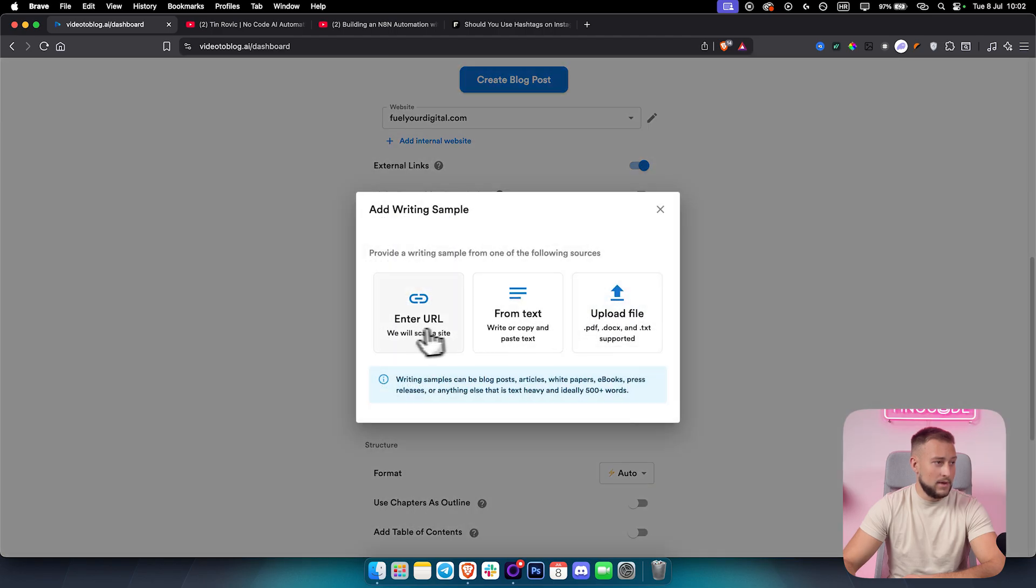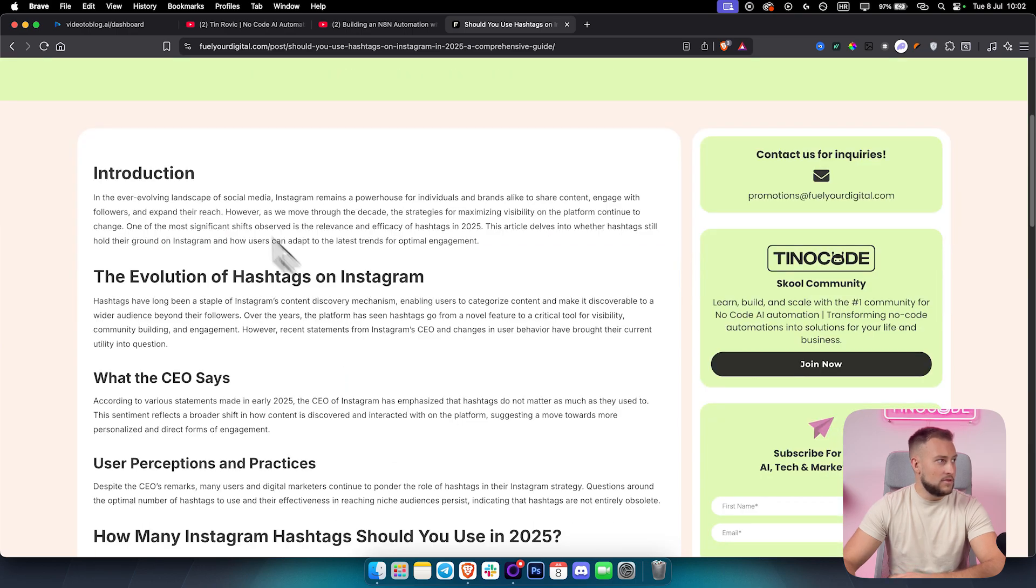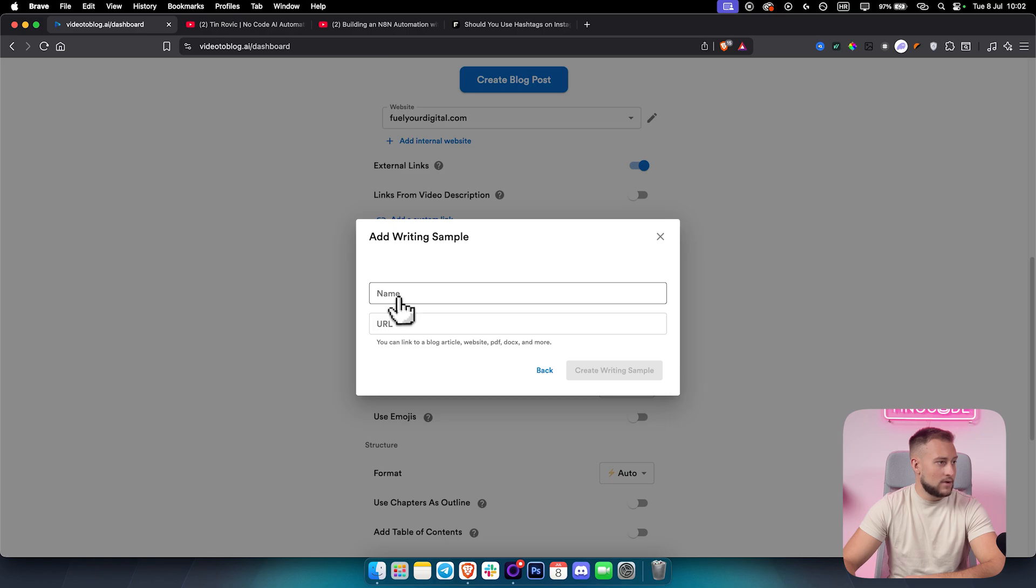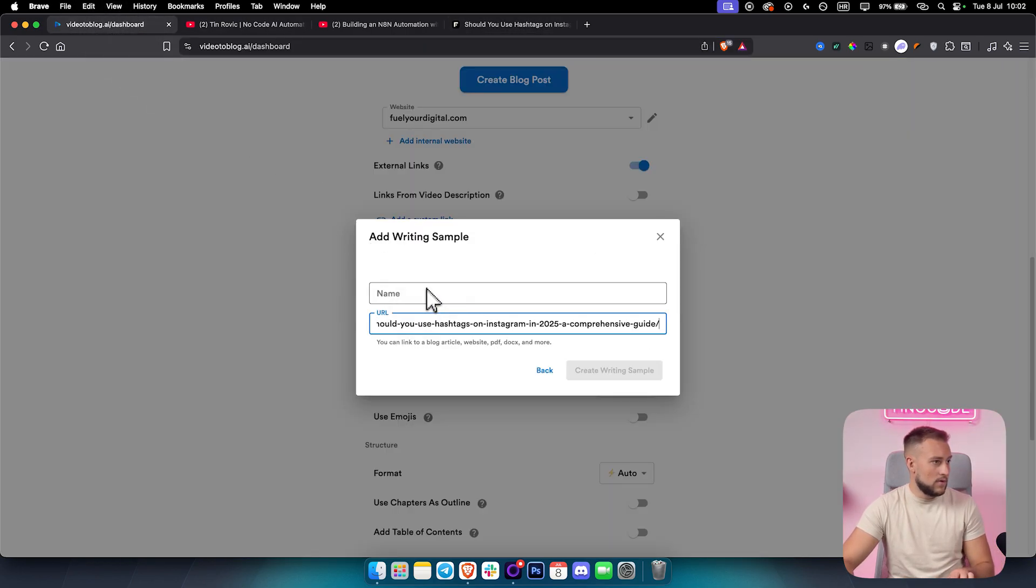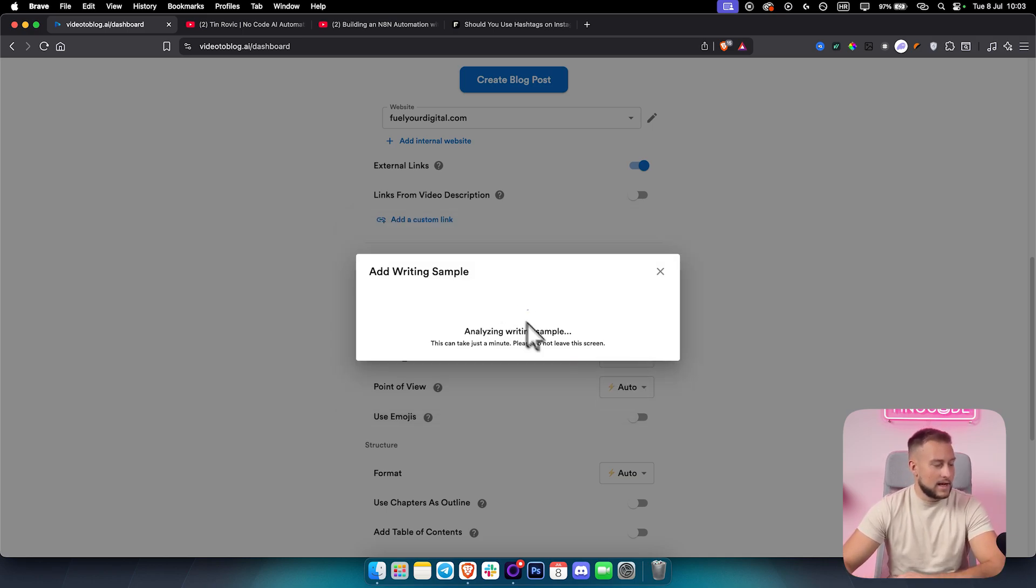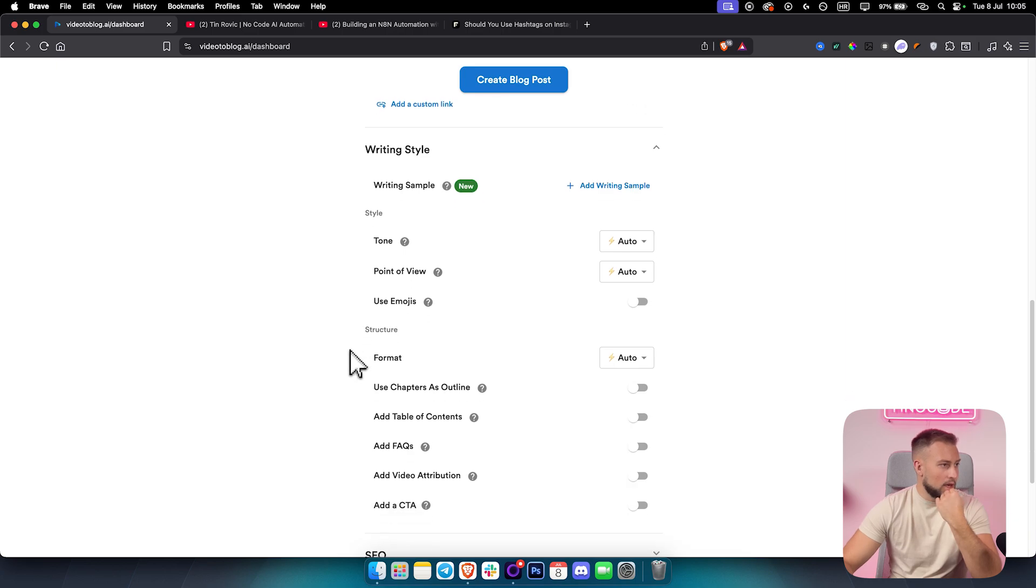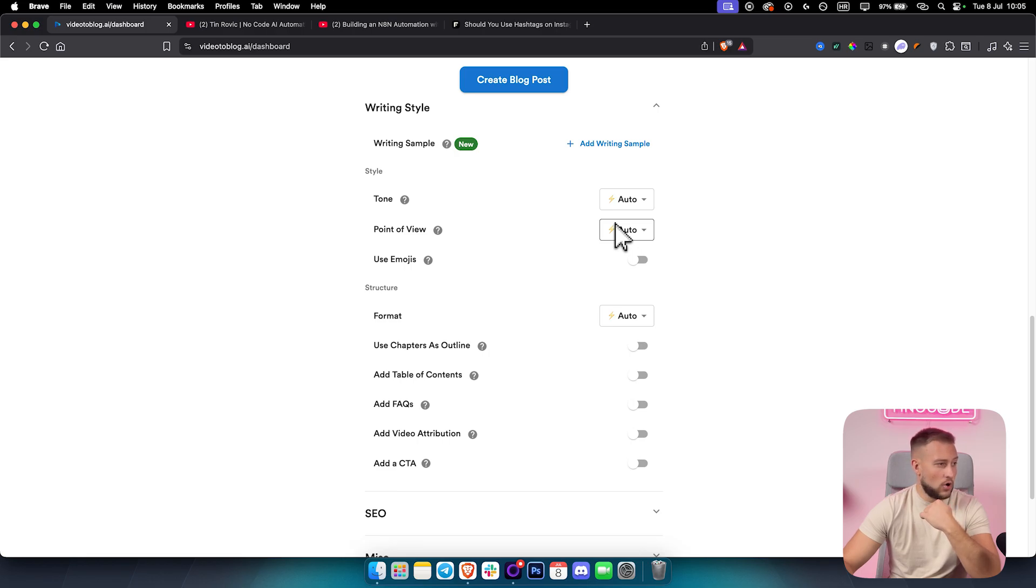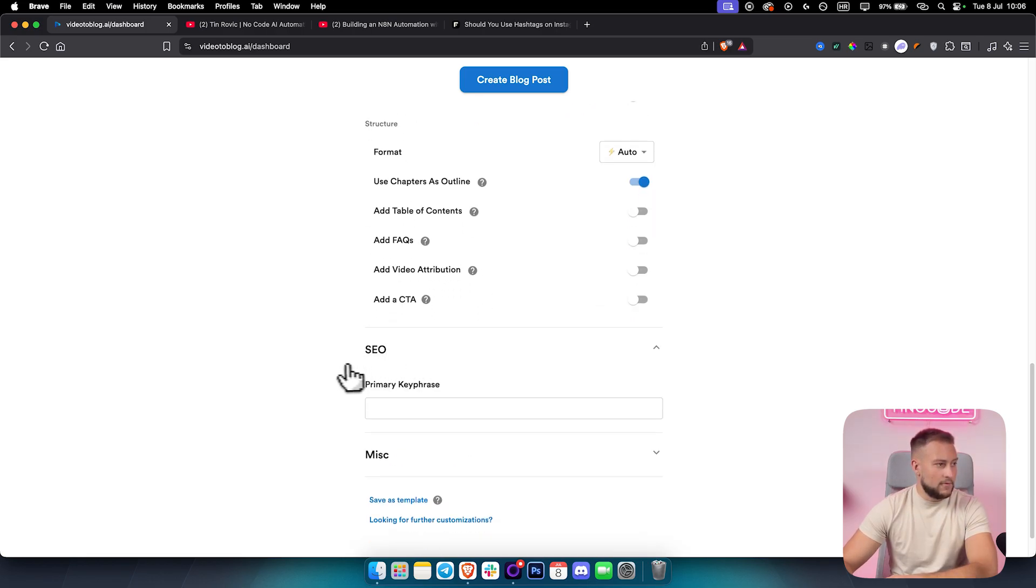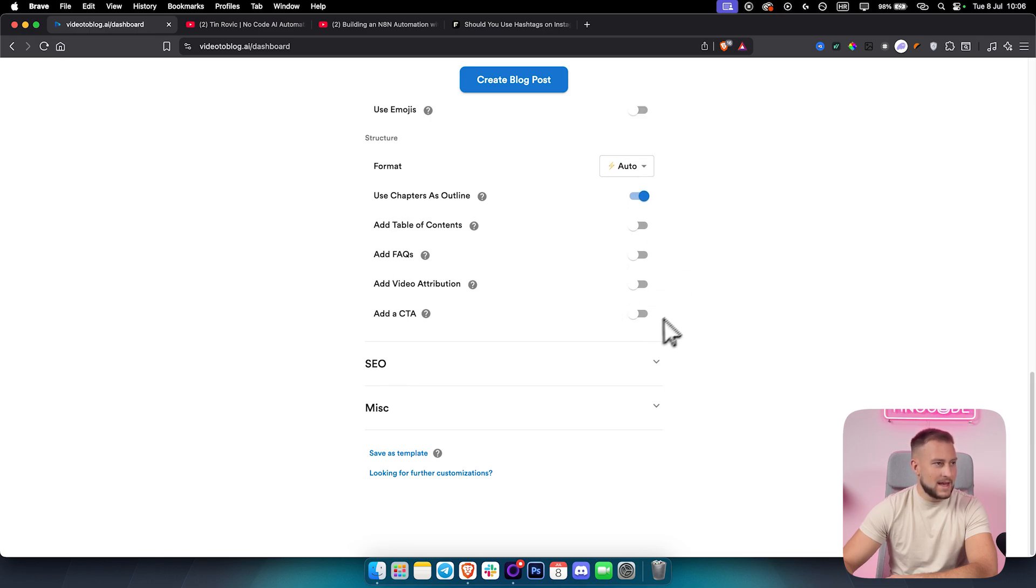For the writing style, the tone can be auto. Usually if a tone is auto and if you put everything on auto, it will do the best job, which I noticed. You can add a writing sample as well from a URL. Let's say you want to use a writing sample from this blog, you can copy this and paste it right here as a URL and name it whatever you want. For example, educational writing style. Then I can create this writing style. As you can see, it will analyze the writing style.